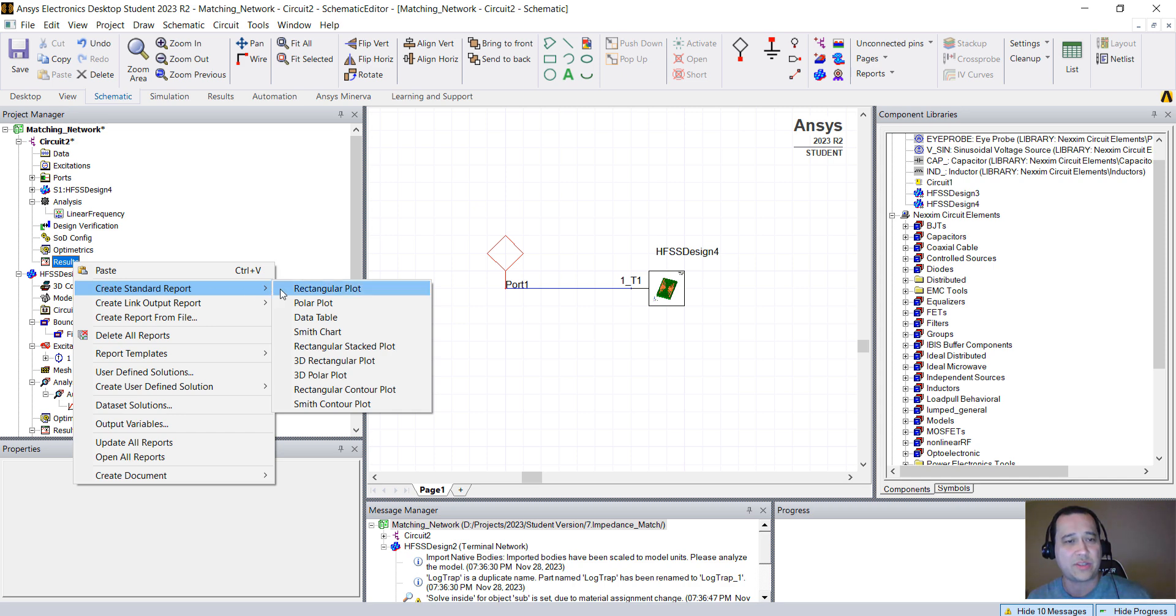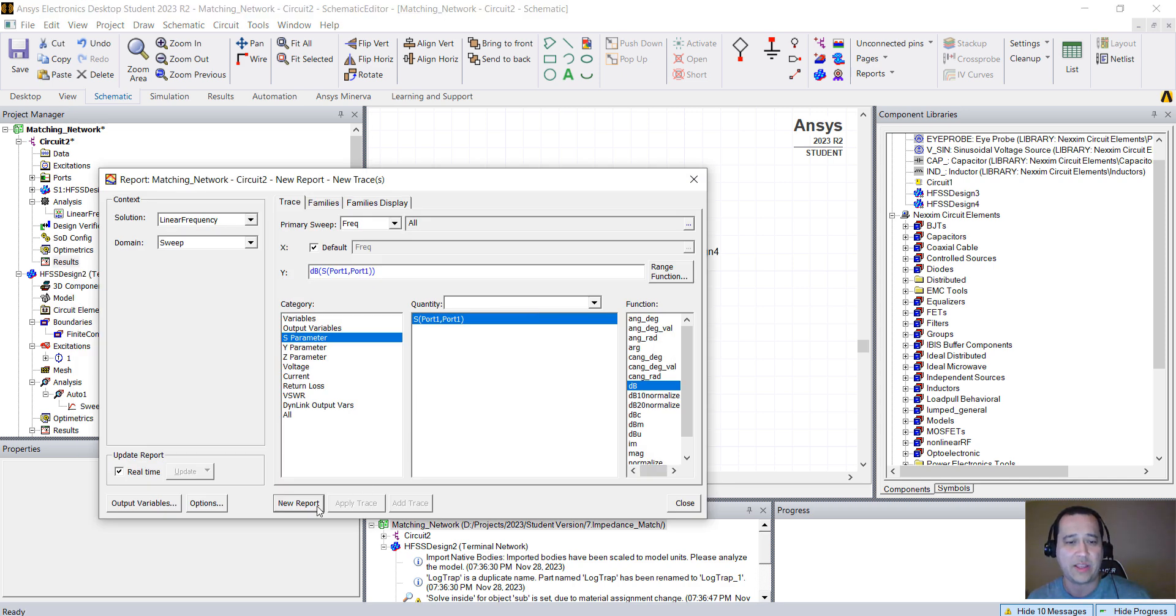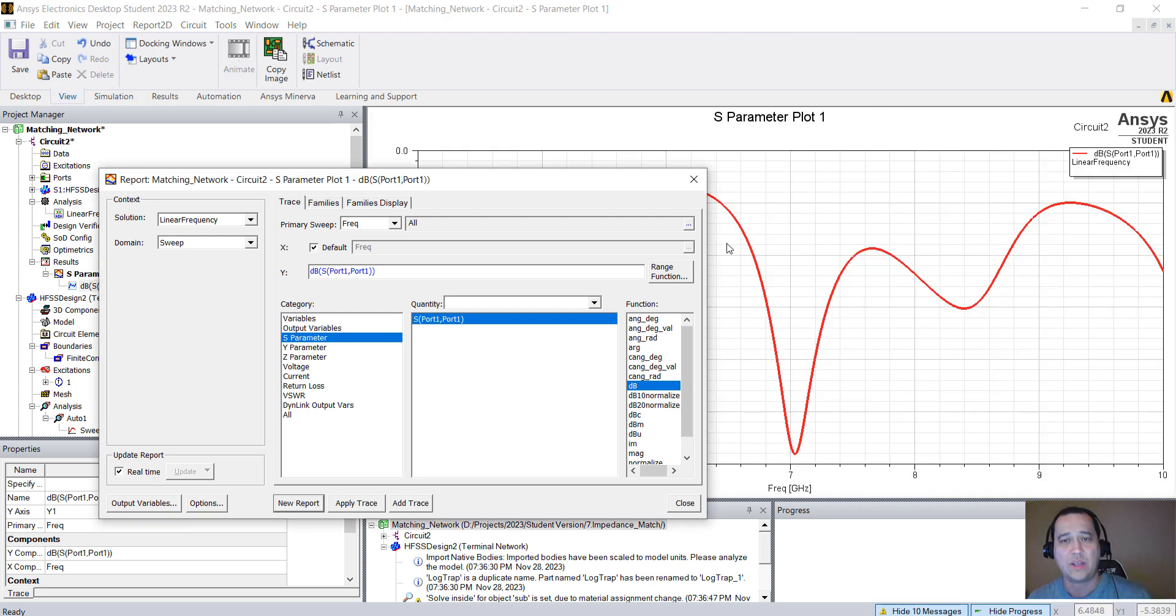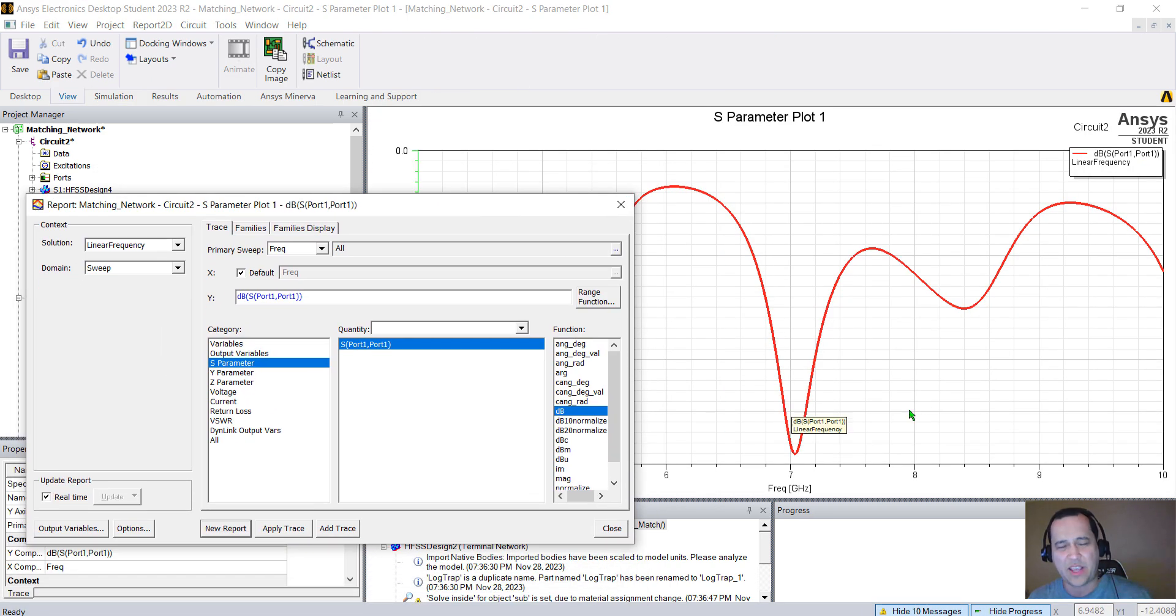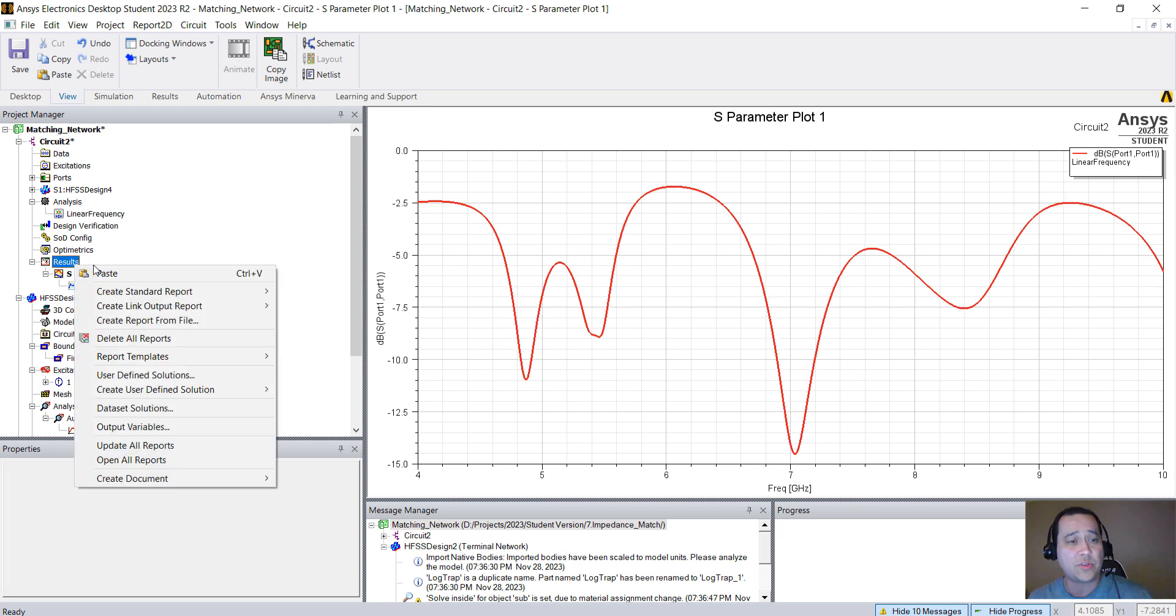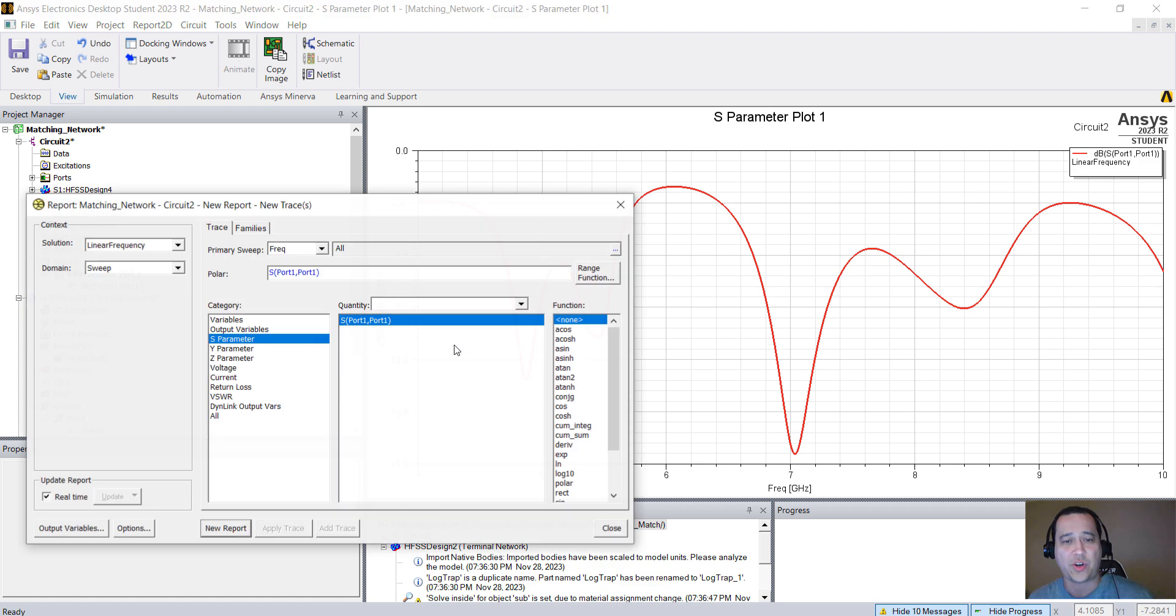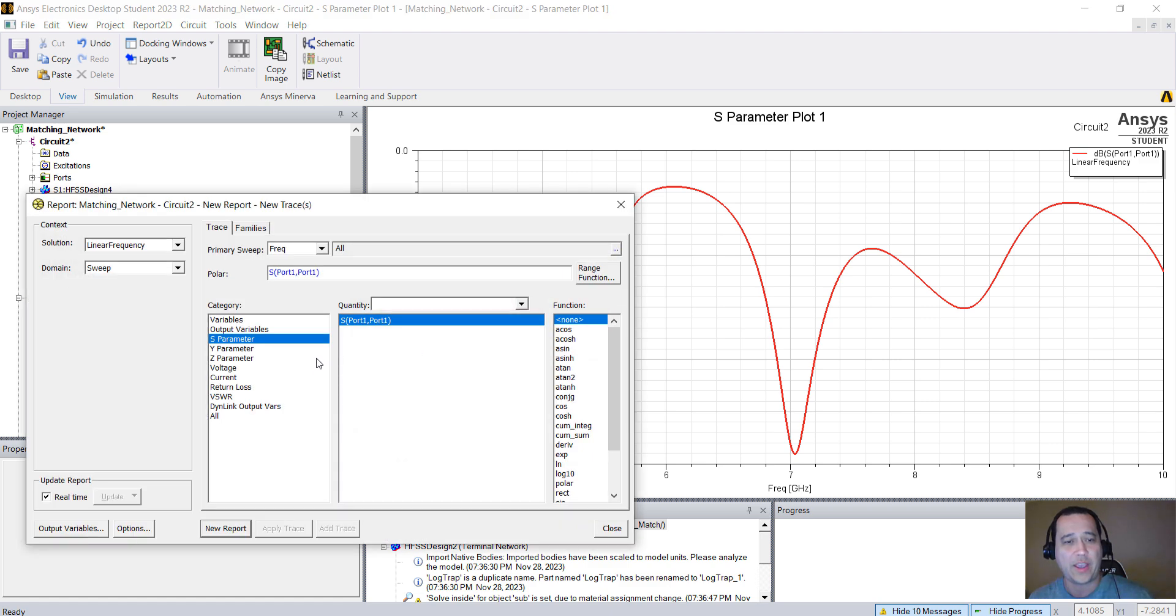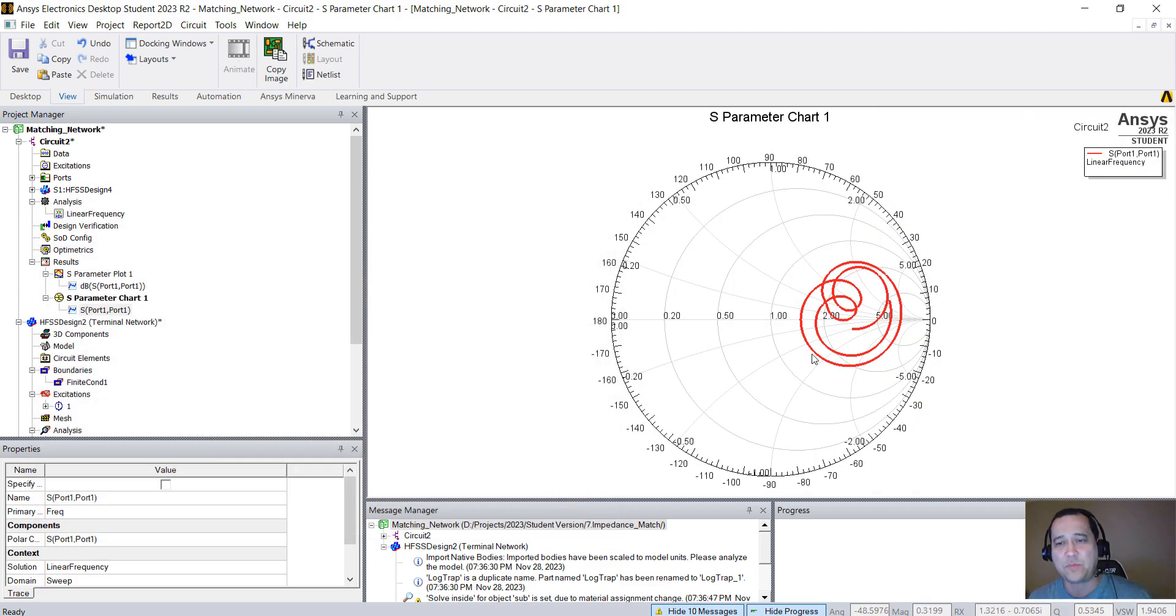Results should be done in milliseconds. Right-click Results, Create Standard Report, Rectangular Plot. S11. Results are exactly the same as HFSS. Now what we're going to do is right-click, Create Standard Report. But let's create a Smith chart. OK. Let's click New Report. So that's my Smith chart.